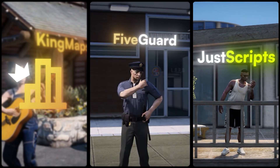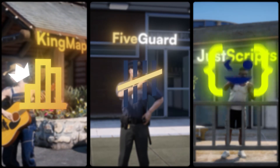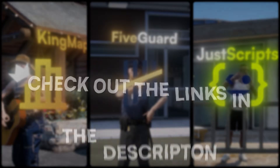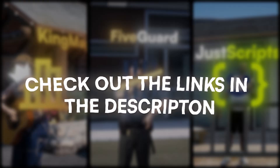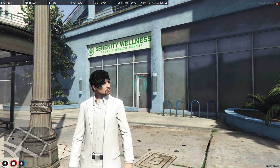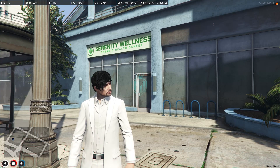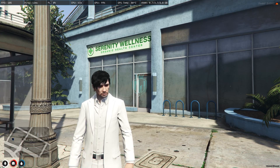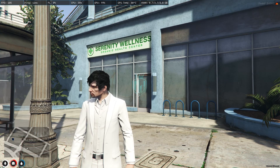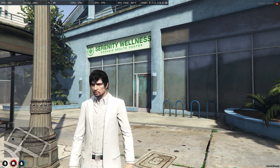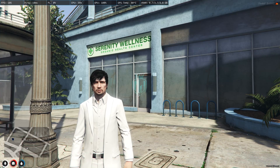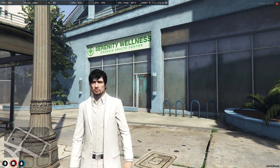This video has been sponsored by King Maps, 5 Guard, and Just Scripts — check their website in the description. Hey guys, welcome back to another video, I hope you all are good.